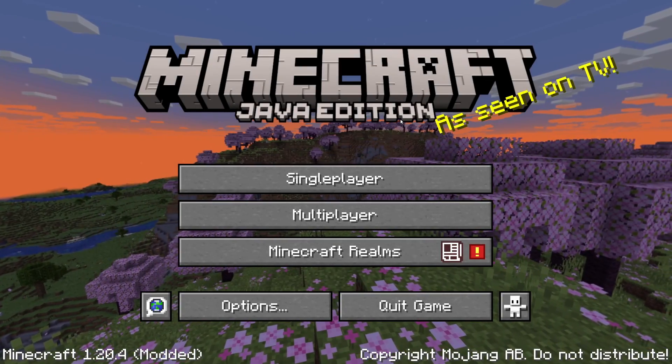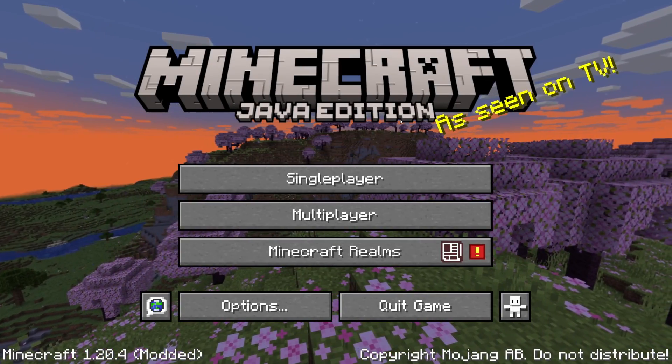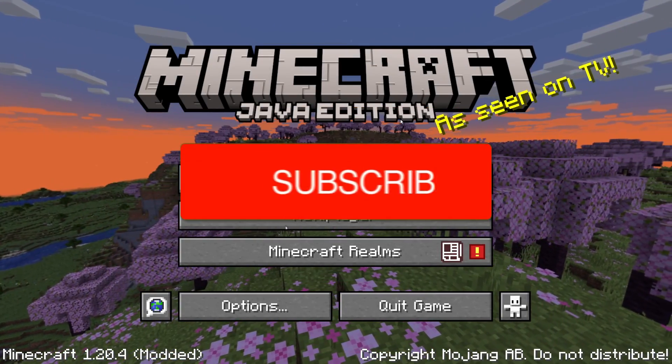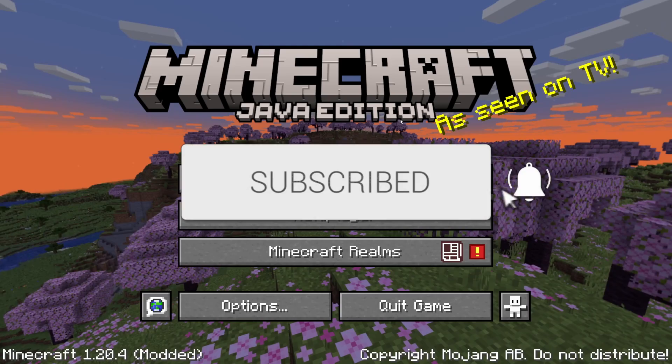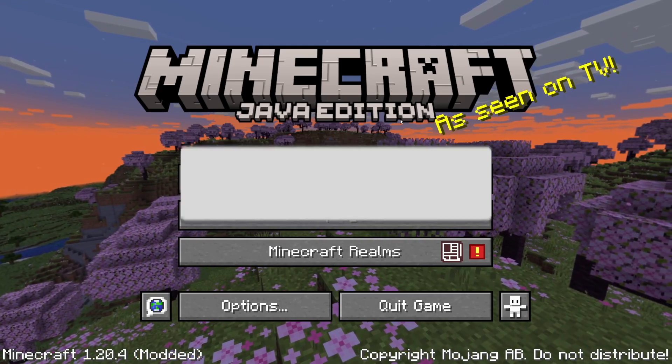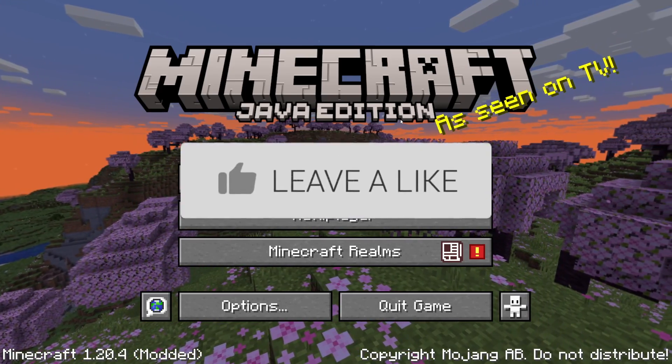We'll guide you through how to install All the Mods 9 in Minecraft. If you find this guide useful, please consider subscribing and liking the video.